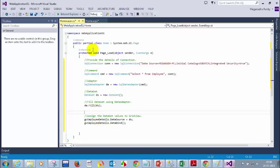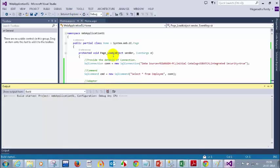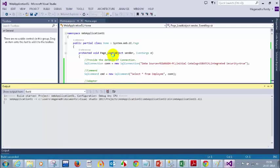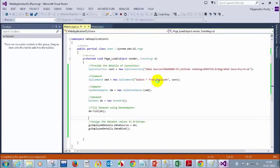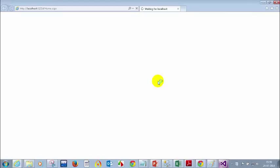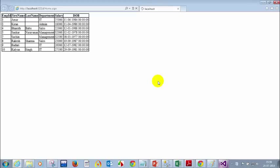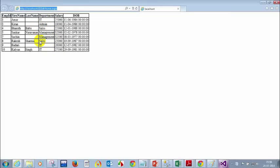Let's run this and see how it looks. Now we can see the values displayed in the UI — we are seeing the values from the database.